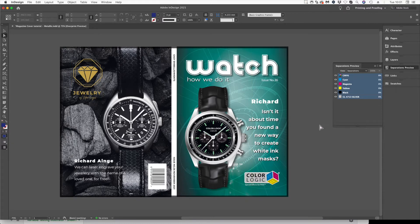This magazine is all about variable data printing in InDesign, and the great thing is you don't need any third-party applications for this. You can do all of this just using the tools that Adobe provides you.